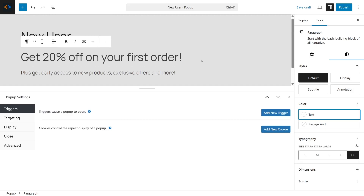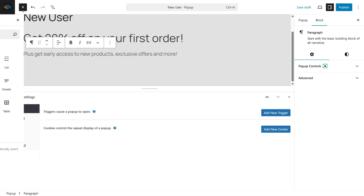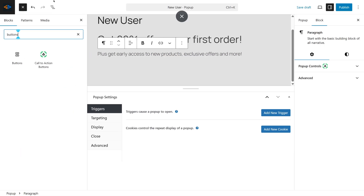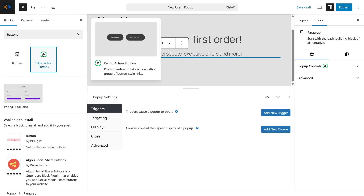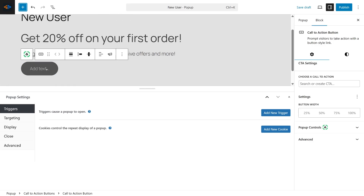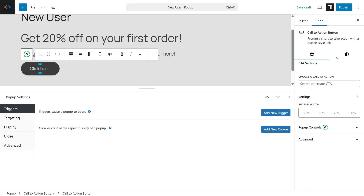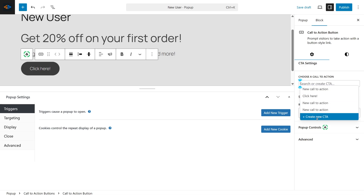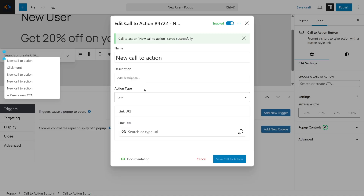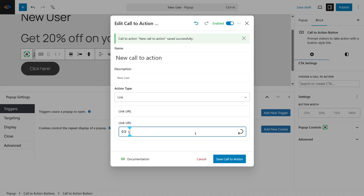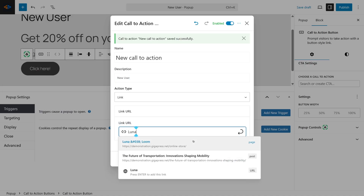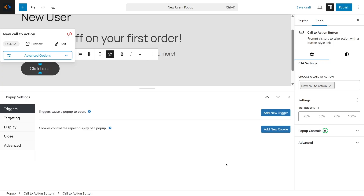Next, let's add a Call-to-Action button. Click the Plus icon, type Buttons, and select Call-to-Action buttons. I'm going to enter the button text — I'll type Click Here. Then select the button, open Settings, and choose a Call-to-Action. You can create a new CTA, name it, and add the link URL. Click Save Call-to-Action, and toggle on Open in New Window if you want.